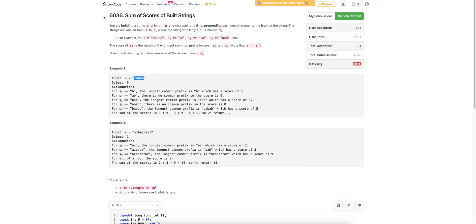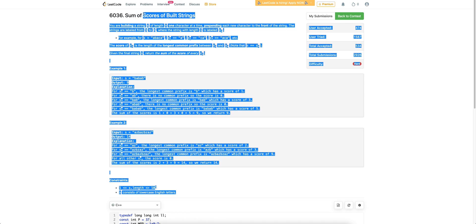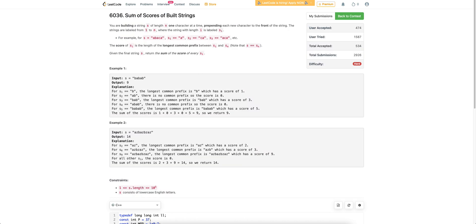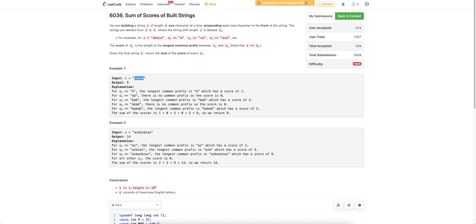Hi everyone. Let's discuss the last problem of today's weekly contest: Sum of Scores of Build Strings. We are given a string and what we need to do is return the sum of the longest common prefix of every suffix of this string with itself.